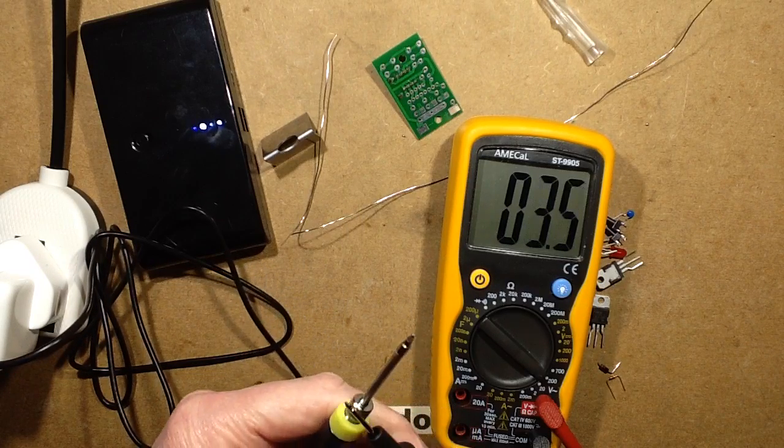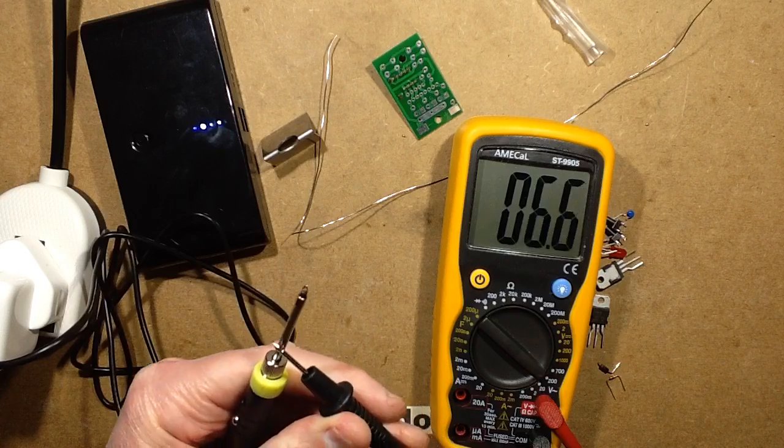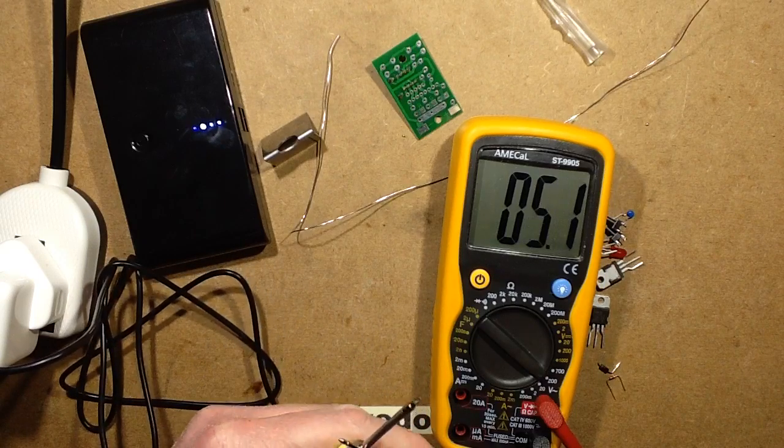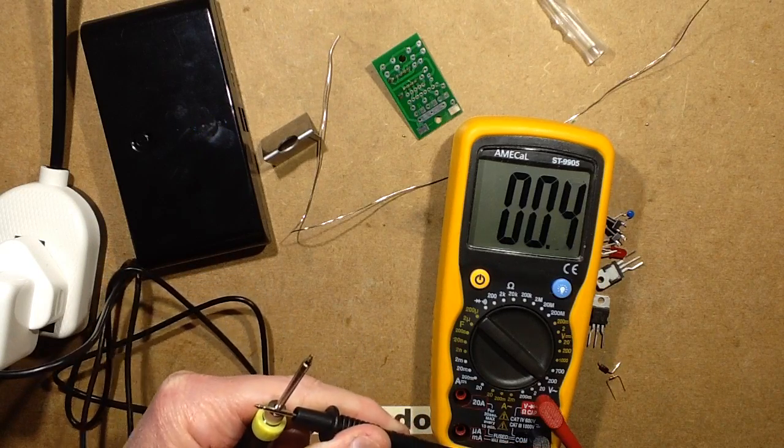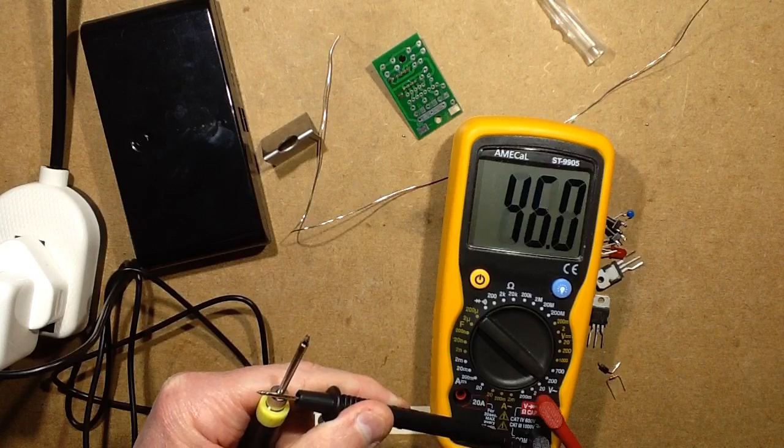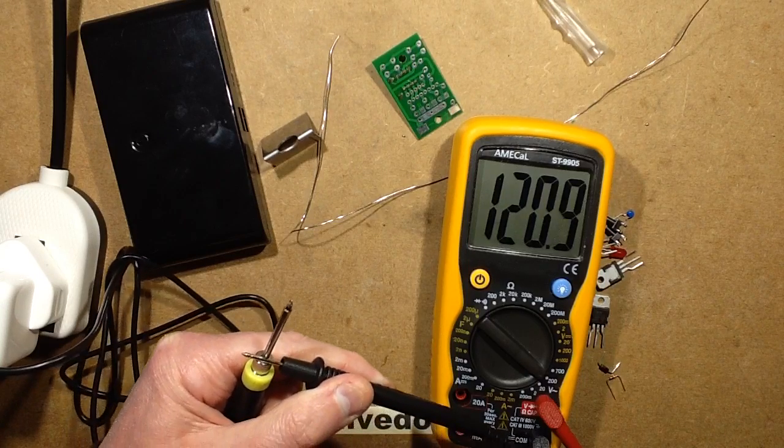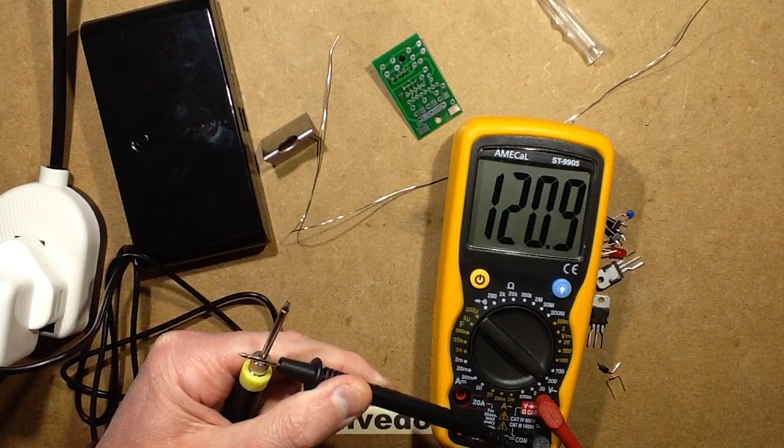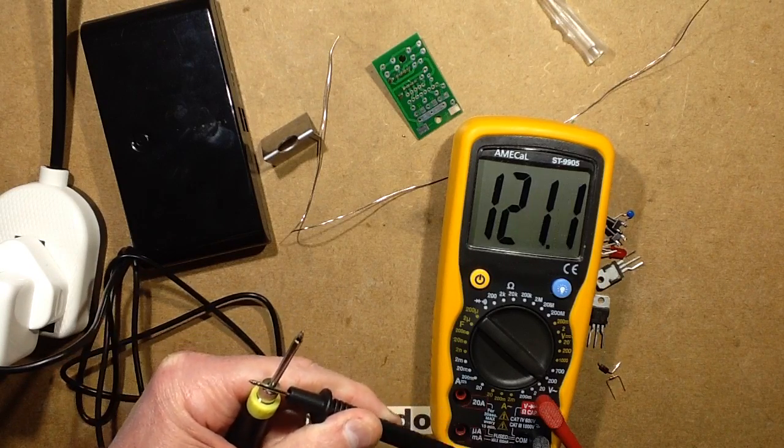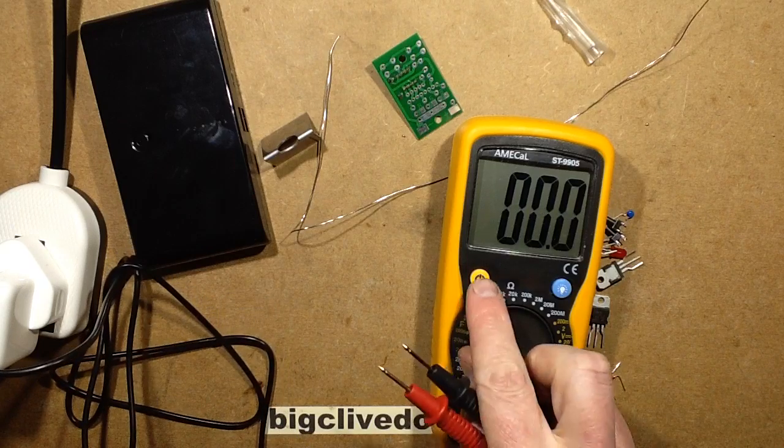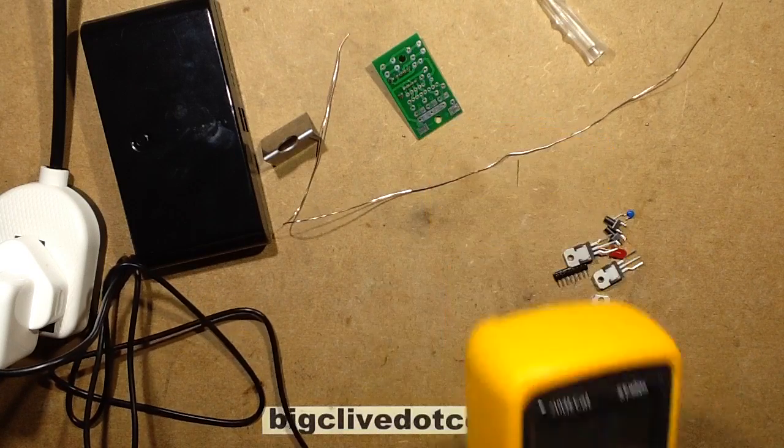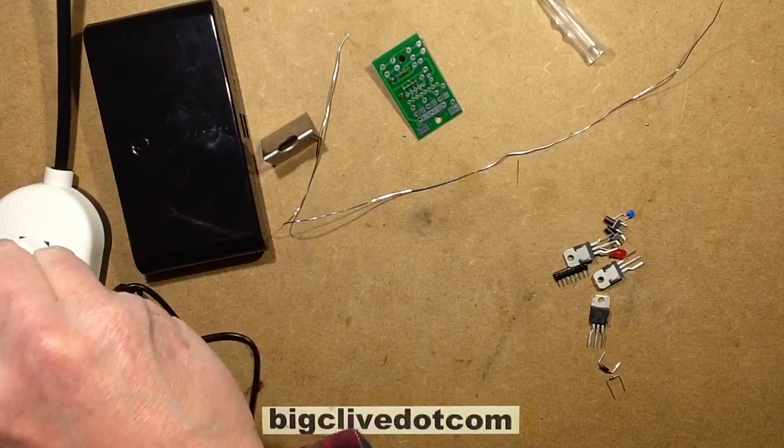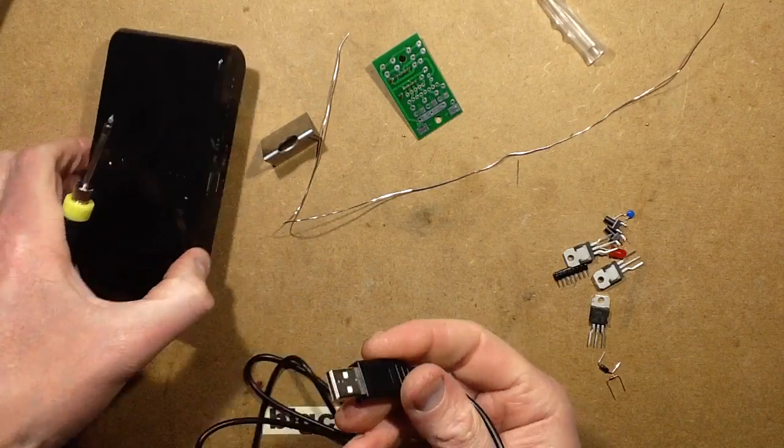Let's measure there. I'm getting voltage already to an actual ground reference, trying to hold this on. What am I getting? 120 volts. Yeah, you don't really want that in your iron, do you? So that kind of means that a beefy power bank is probably the way to go with this.